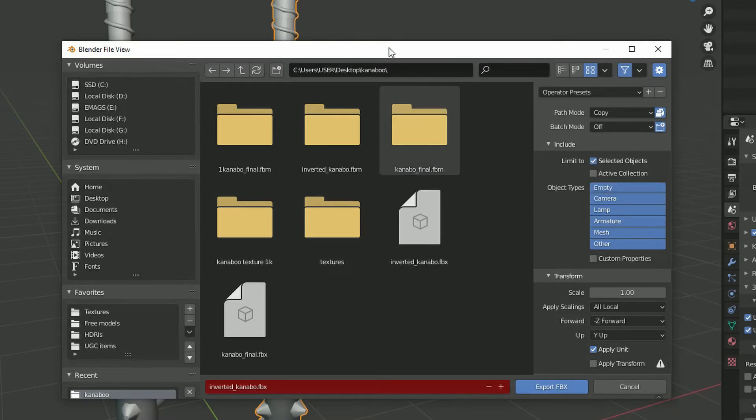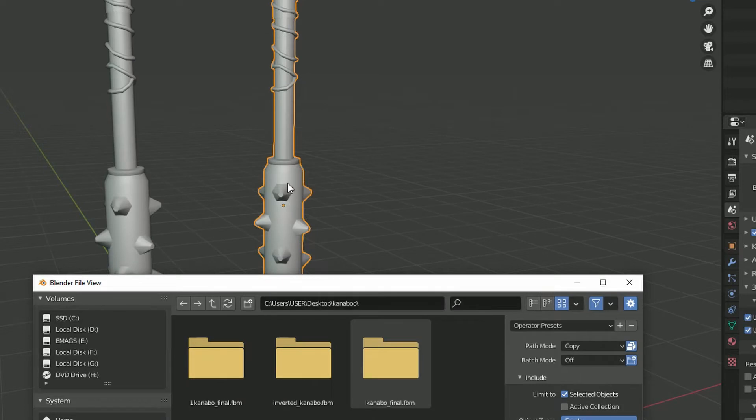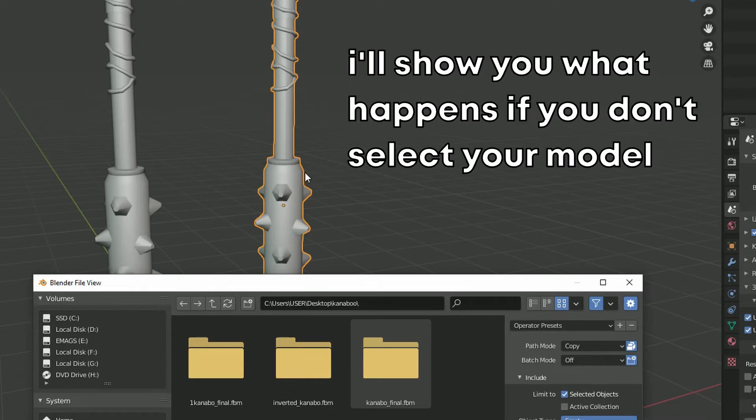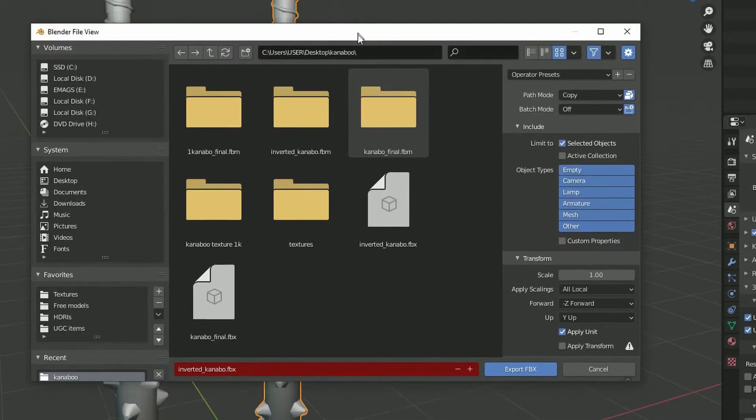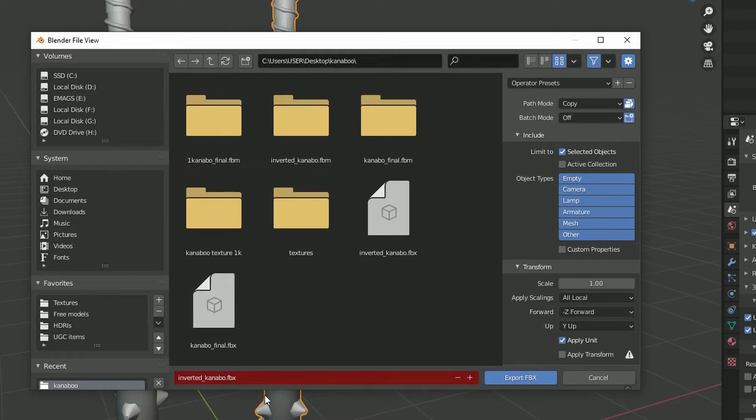And make sure that you select the object before exporting. Your object should be highlighted in light orange color like you see. And then name it and save it.